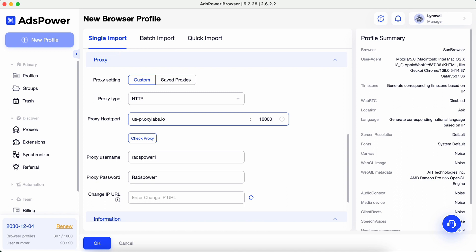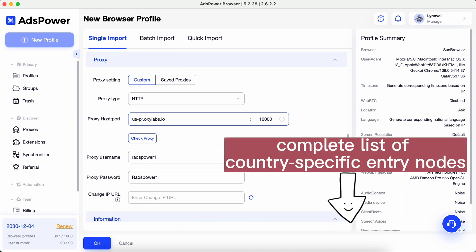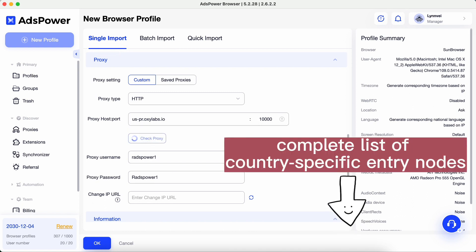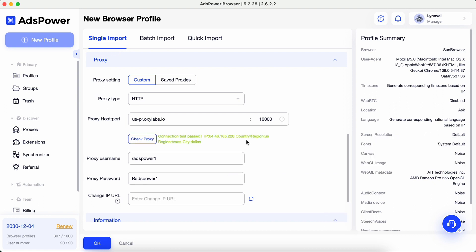For a complete list of country-specific entry nodes or if you need a sticky session, please refer to the documentation mentioned in the video description. You can check if the proxy works by clicking Check Proxy.